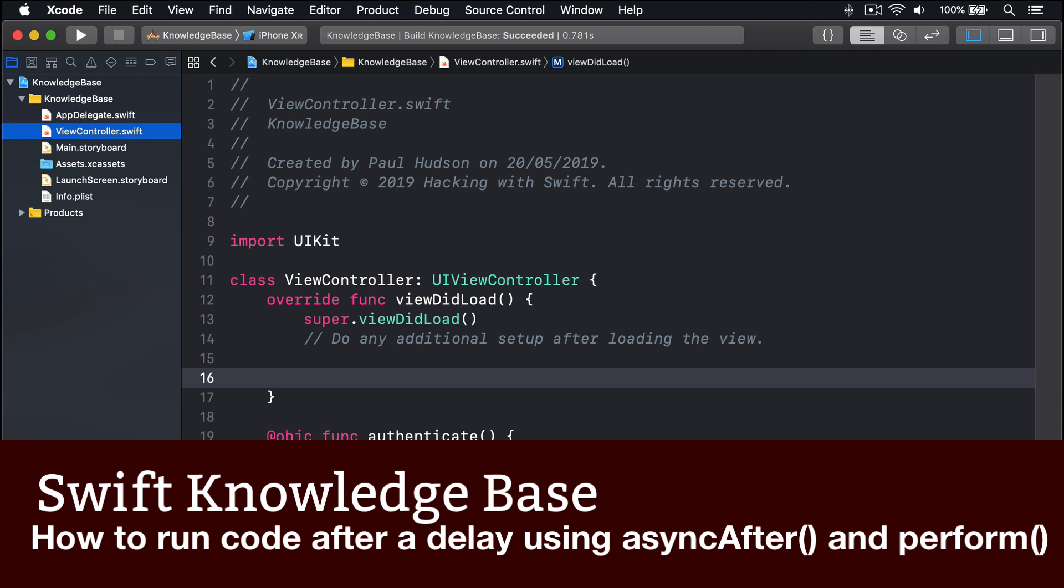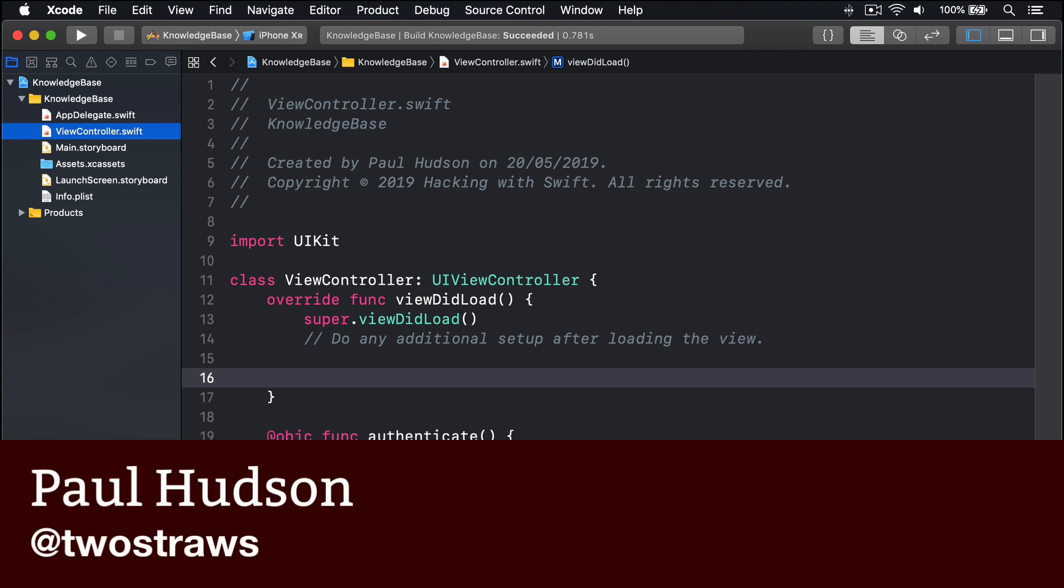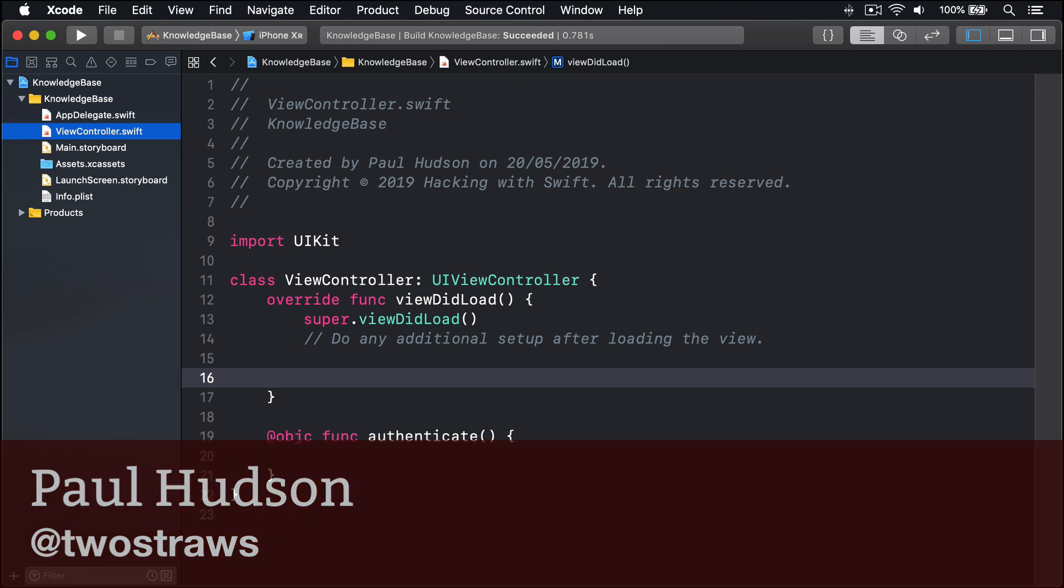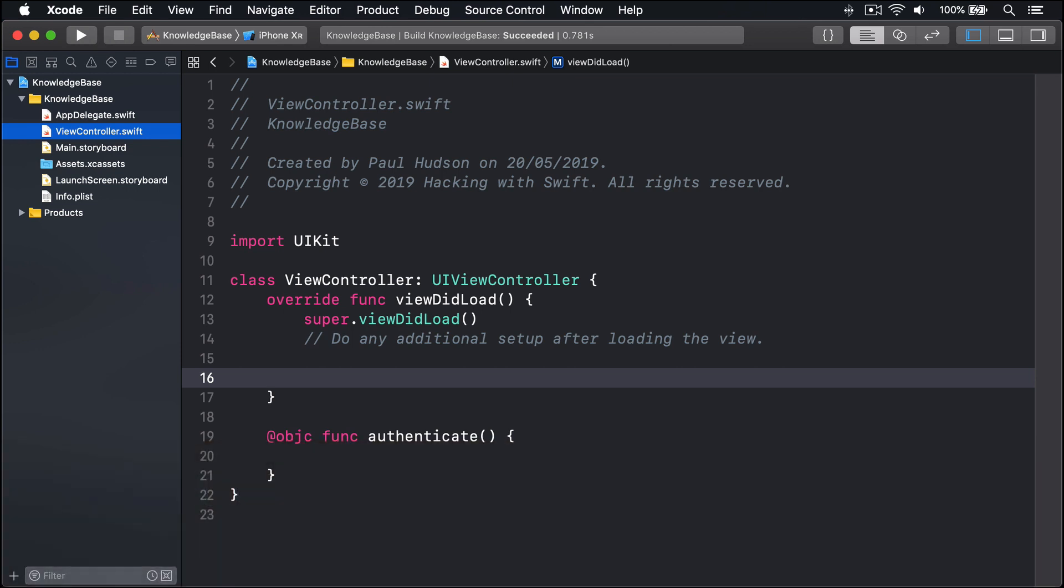There are two ways to run code after a delay using Swift: GCD and perform with afterDelay. But GCD has the advantage that it can run arbitrary blocks of code, whereas the perform method runs only methods.